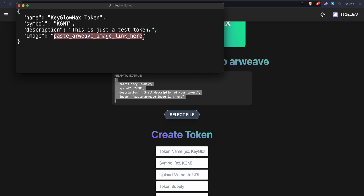For the image, we need to paste an ARweave image link. ARweave is decentralized storage — it's like Google Drive or Dropbox, but it's on Web3. When it's on Web3, it means you cannot delete it. If you upload the image to Google Drive and your account is banned, deleted, or you delete the file, the image will not be there for this token because it refers to that link whenever it wants to fetch the token's image. So it's a very good practice to upload to Web3 — that's why we're going to use ARweave.